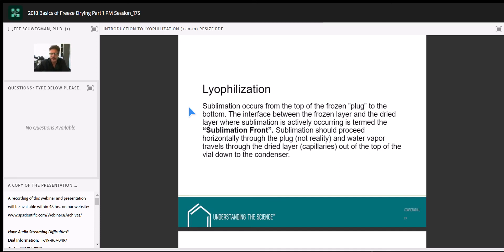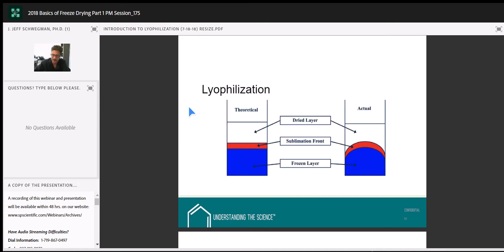Freeze-drying with alternate solvents is done for solubility or stability reasons. What we've worked with in the past is mostly ethanol for injectable drugs, or t-butyl alcohol for diagnostics or other applications. It's fairly open — we can use pretty much anything under the sun as long as it doesn't damage components of our freeze-dryer.